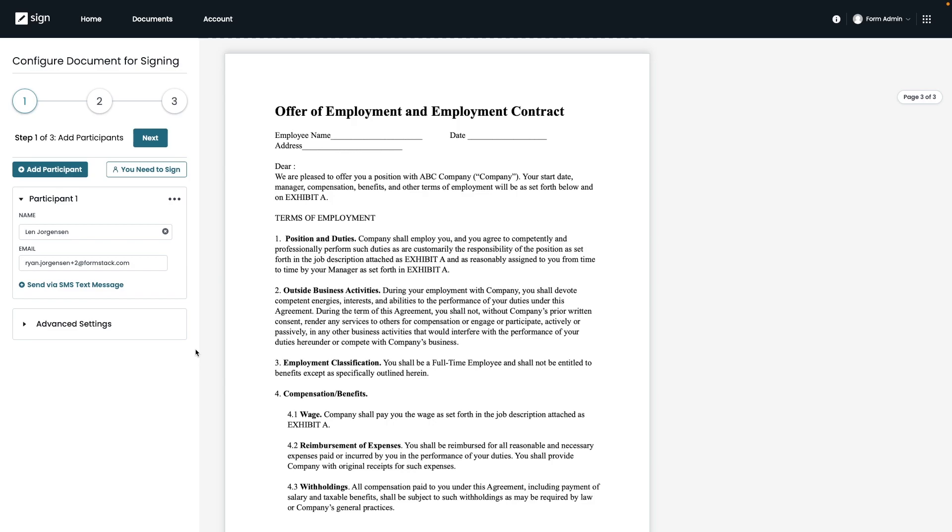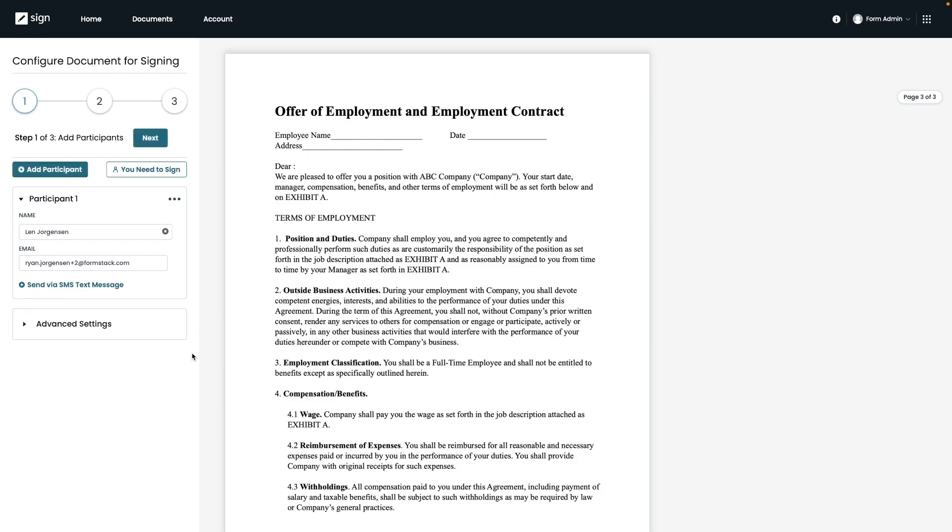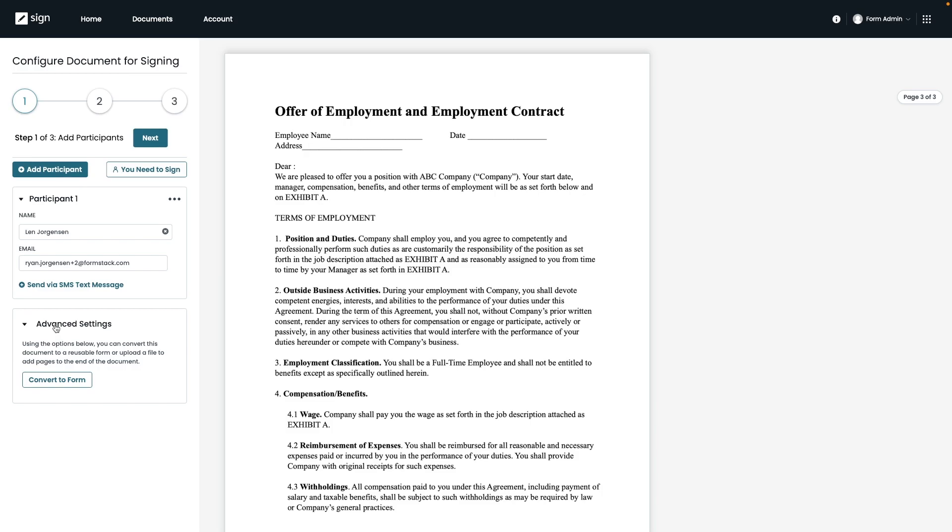If you do have multiple participants, it is worth mentioning that we currently only support sequence signing and this document would be sent out in the order of who we've assigned from first to last. Now it's also worth mentioning this other feature here called Advanced Setting. You have the option to convert this document into a reusable form. This is a great option if you planned on using this document with any signer.